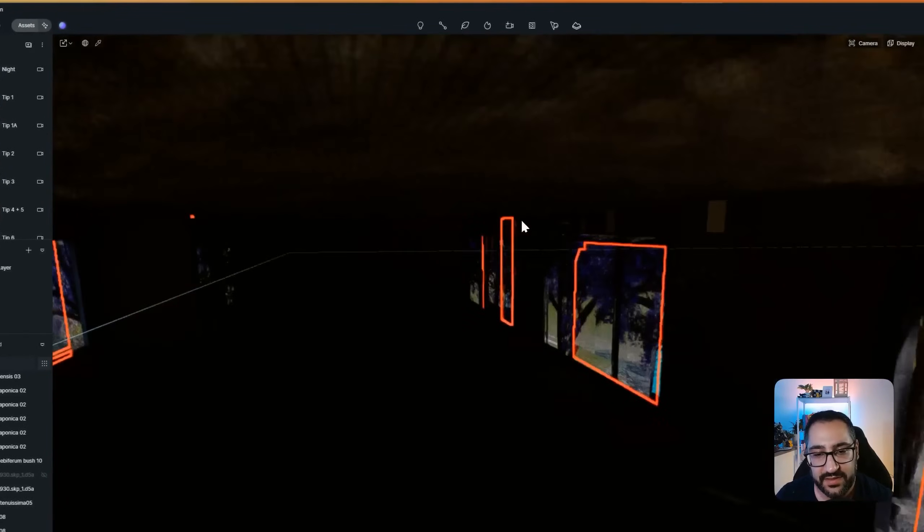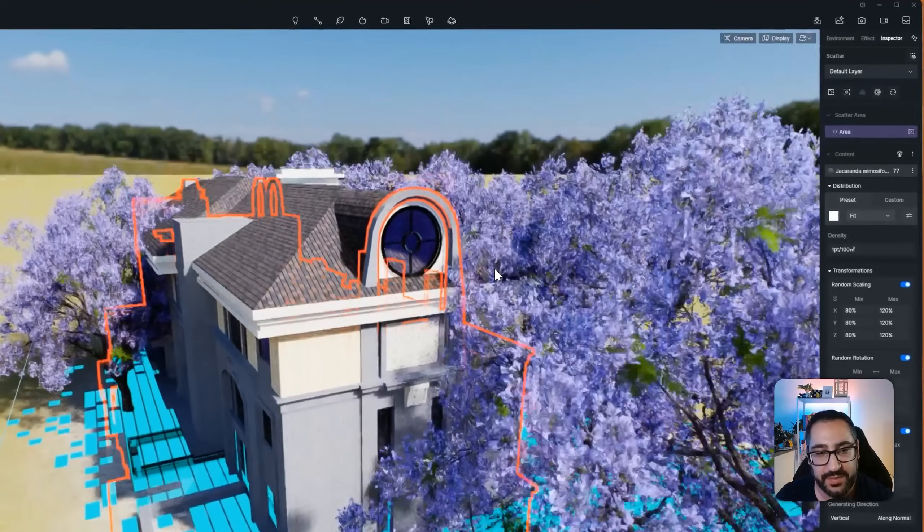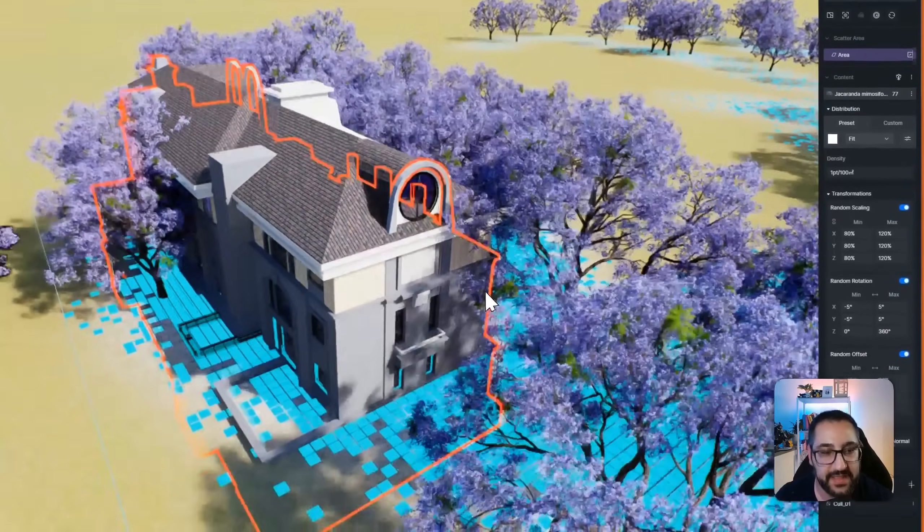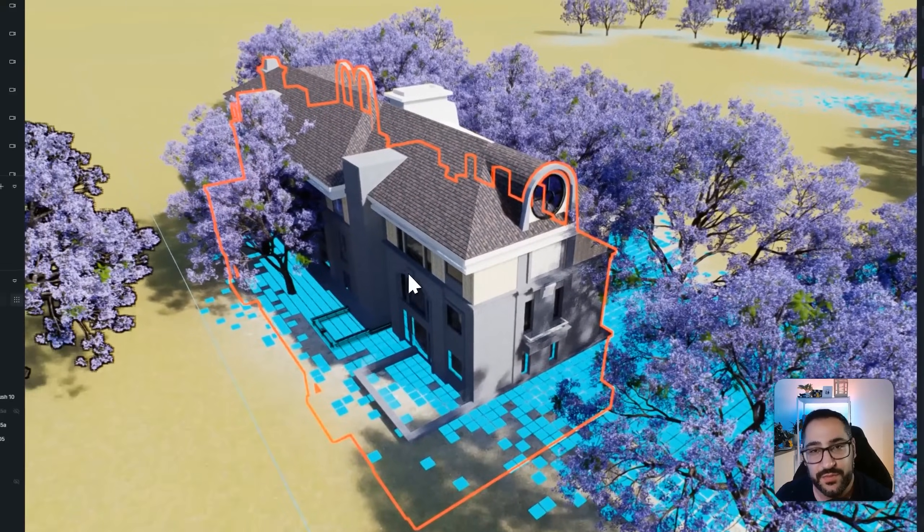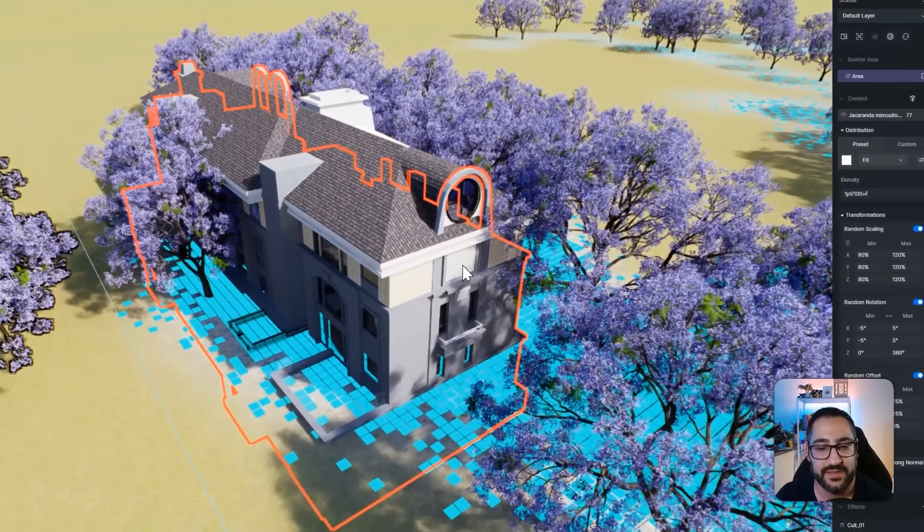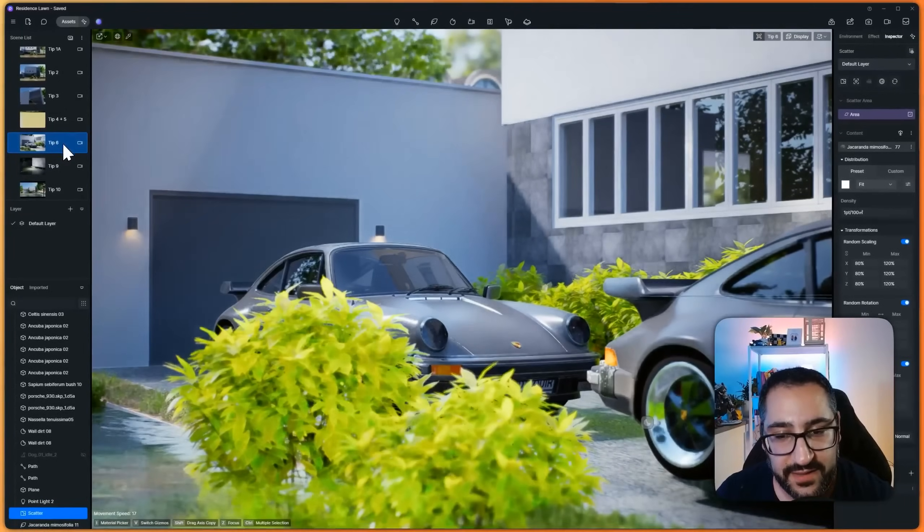You see that? But obviously there's going to be some clipping, and I could produce that with lowering the density, but nothing will spawn in there. And that's the big difference. All right,